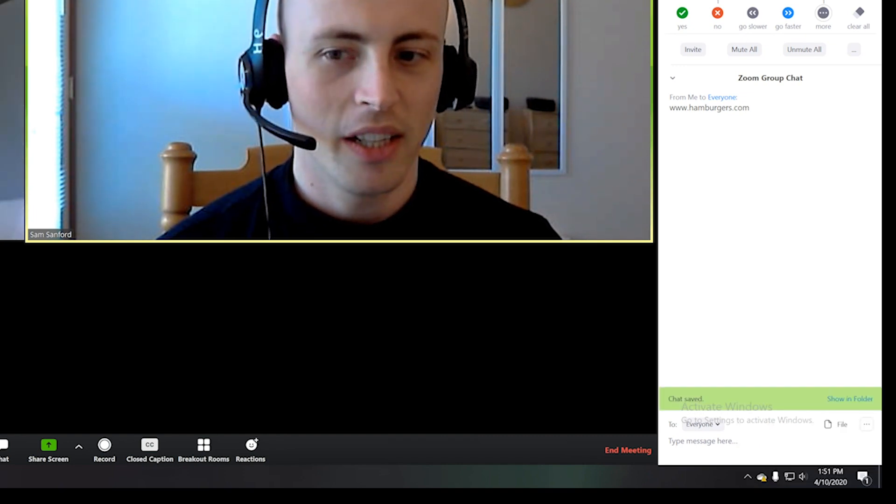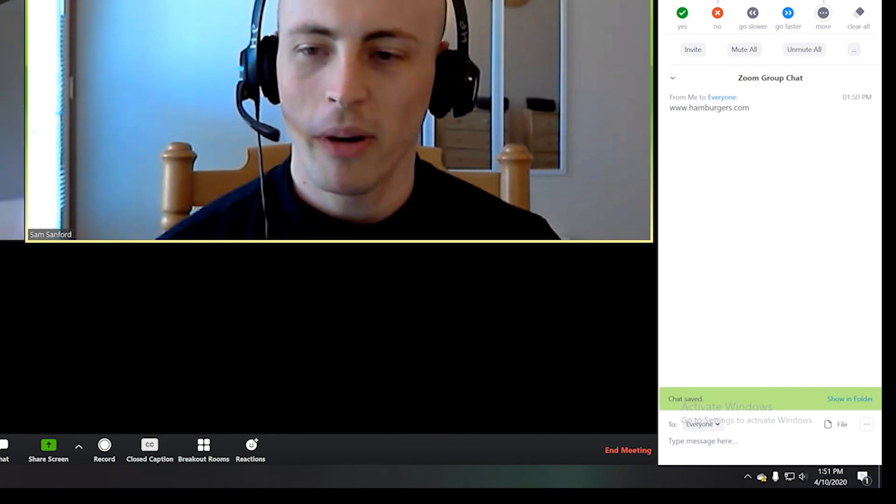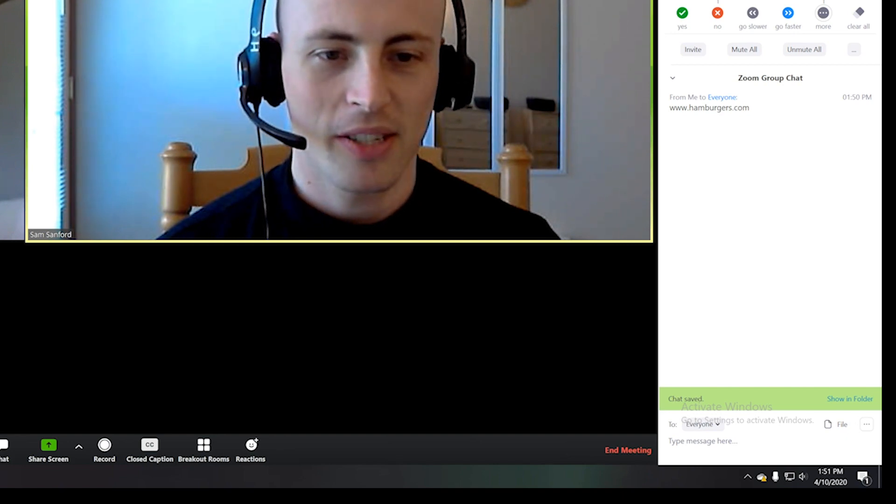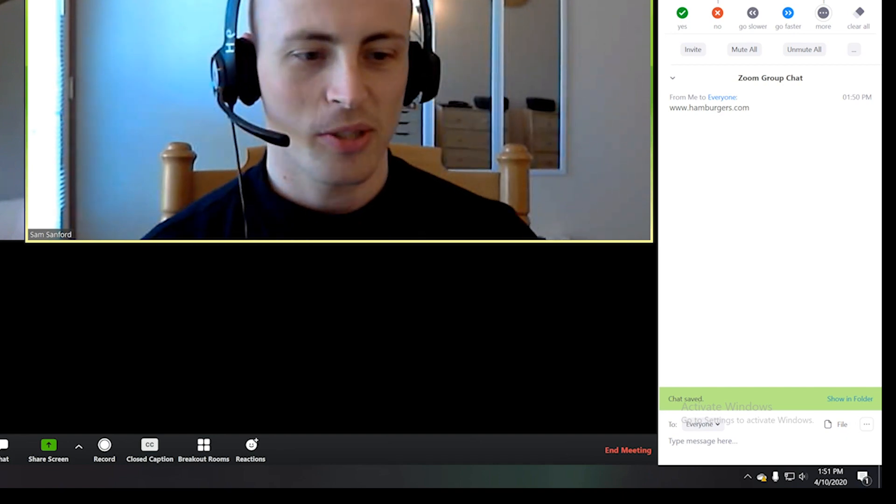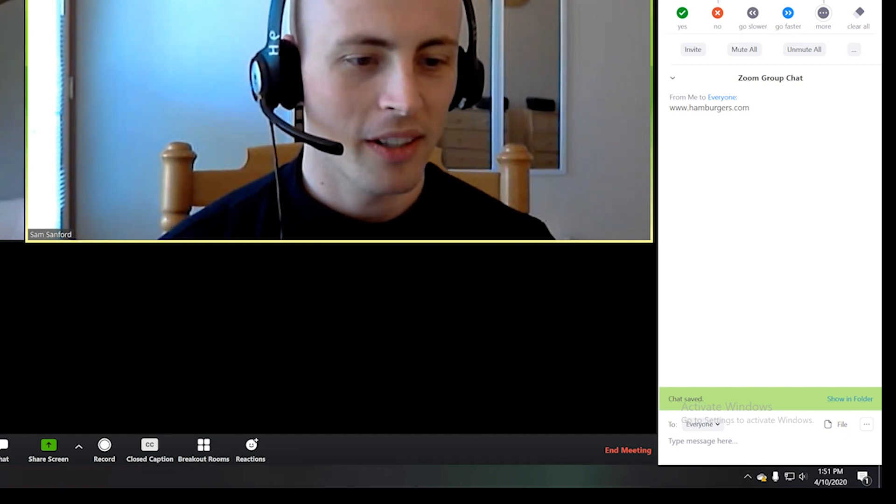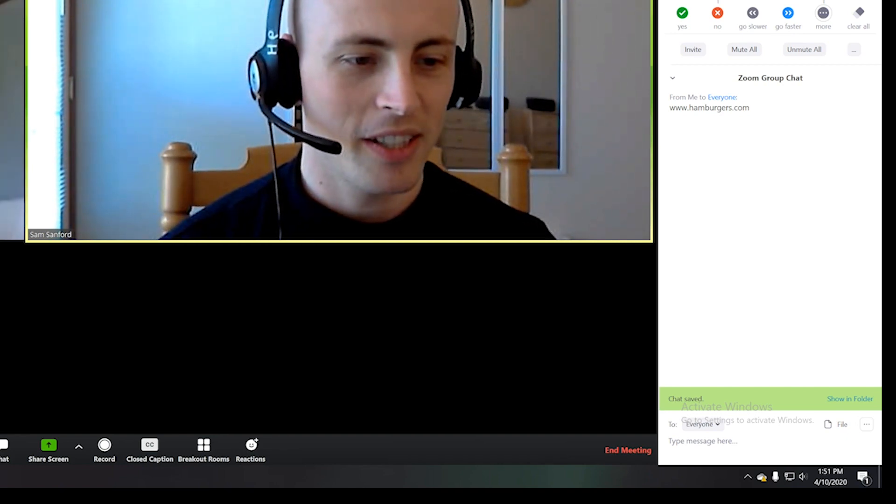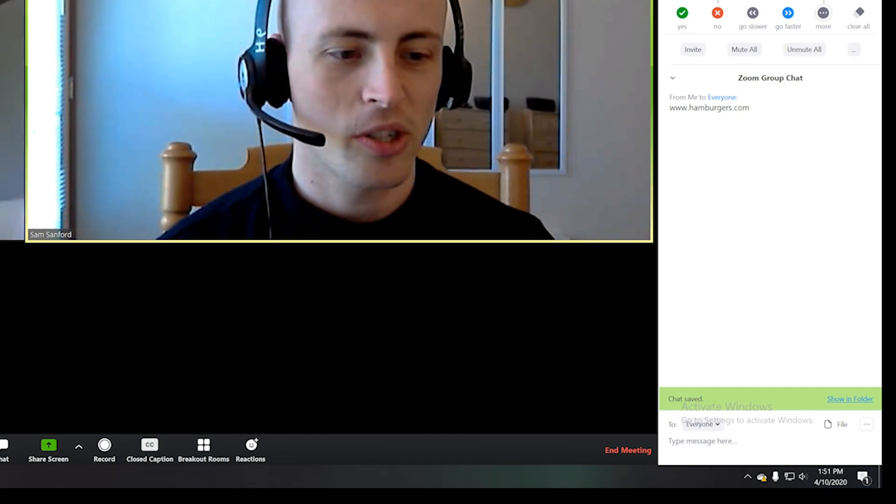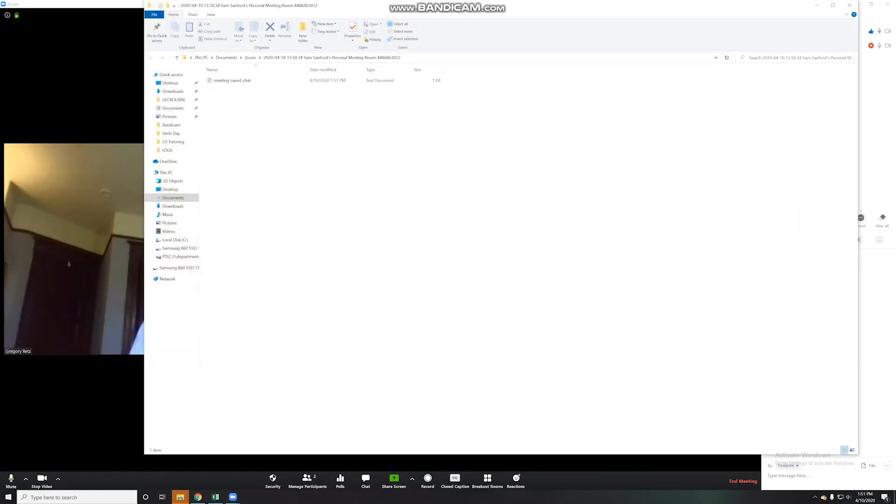And it doesn't open up a window. It just merely says this green bar. See, chat saved. And if you click Show in Folder, this is where they live.